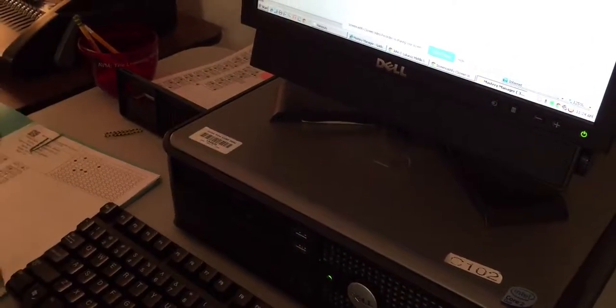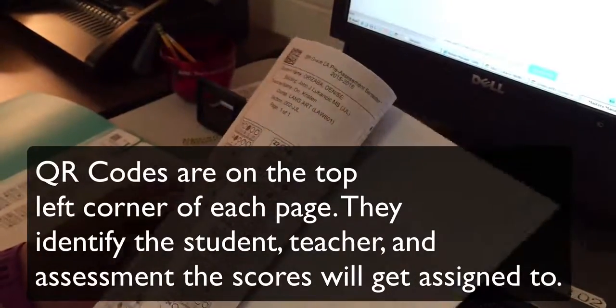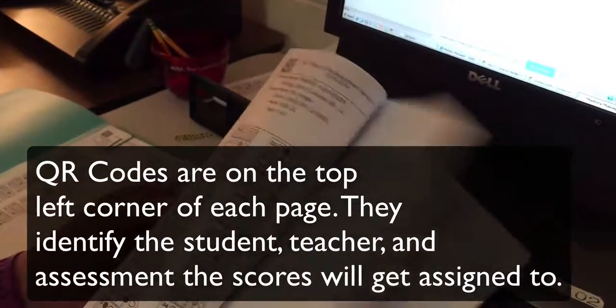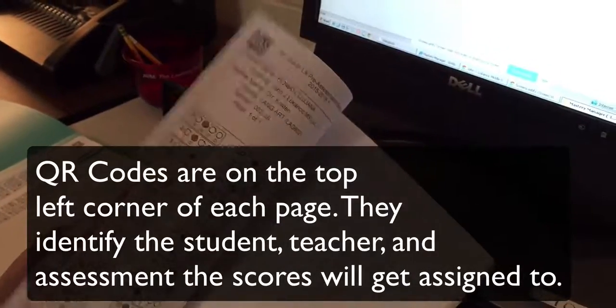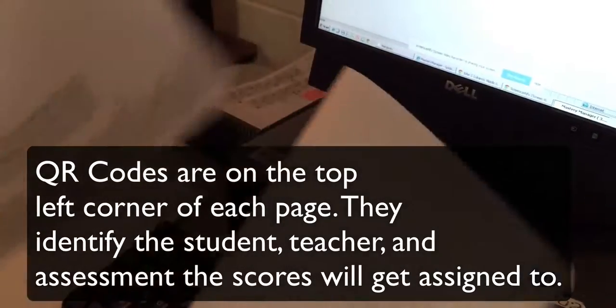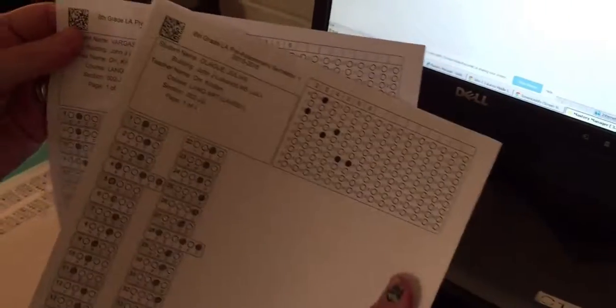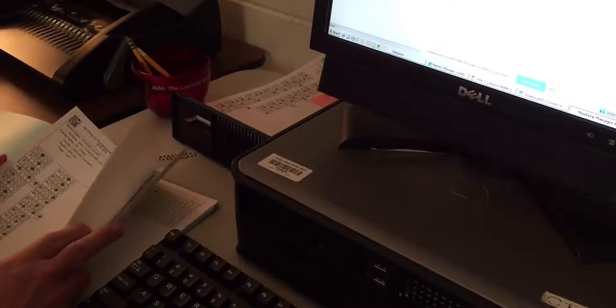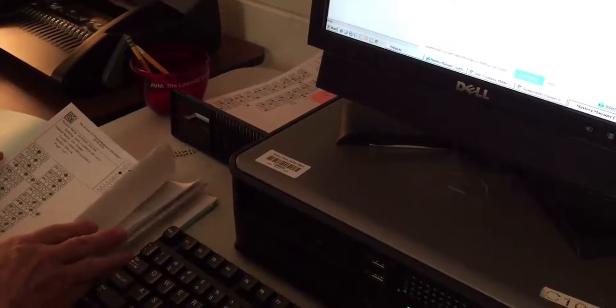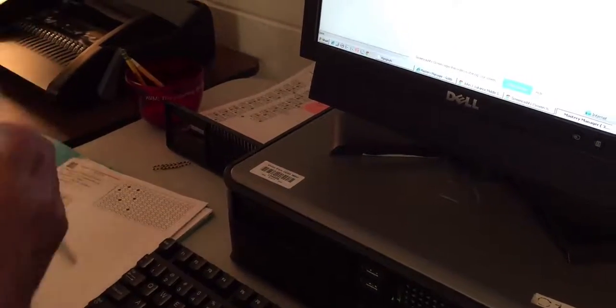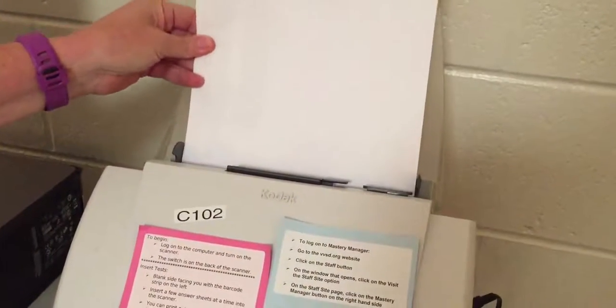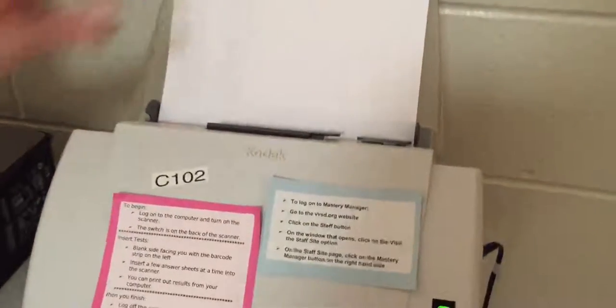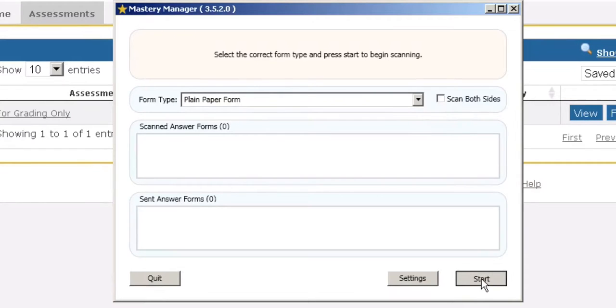Fan through to make sure that all the QR codes are facing correctly and this one is not, so turn it over so that all the QR codes are in the same left hand corner. Take a few, no more than 15, into the hopper and you're going to place them face down. Once the papers are set, click on start.